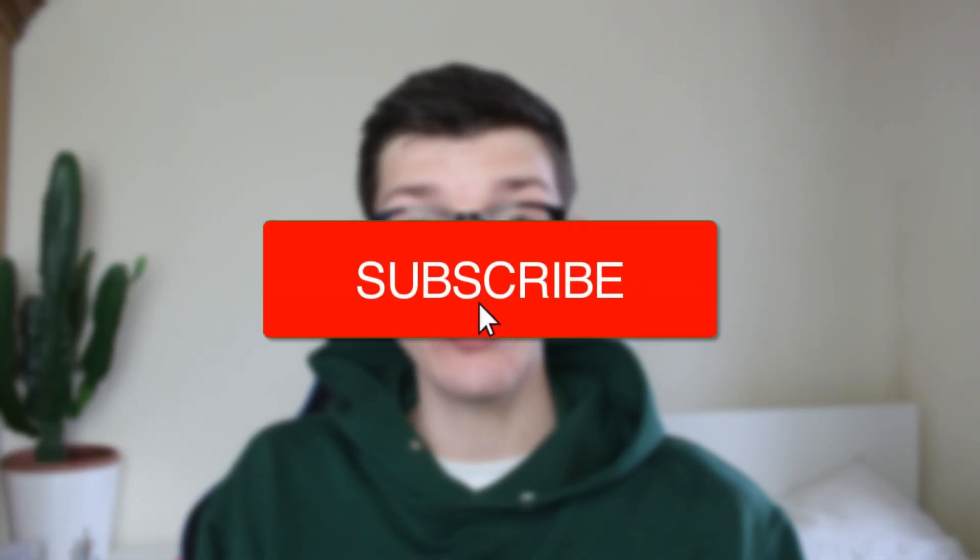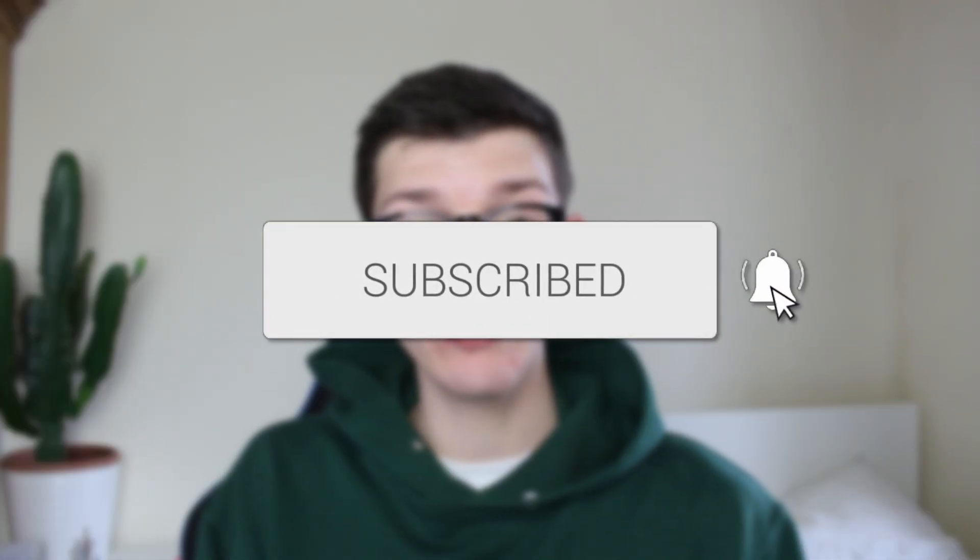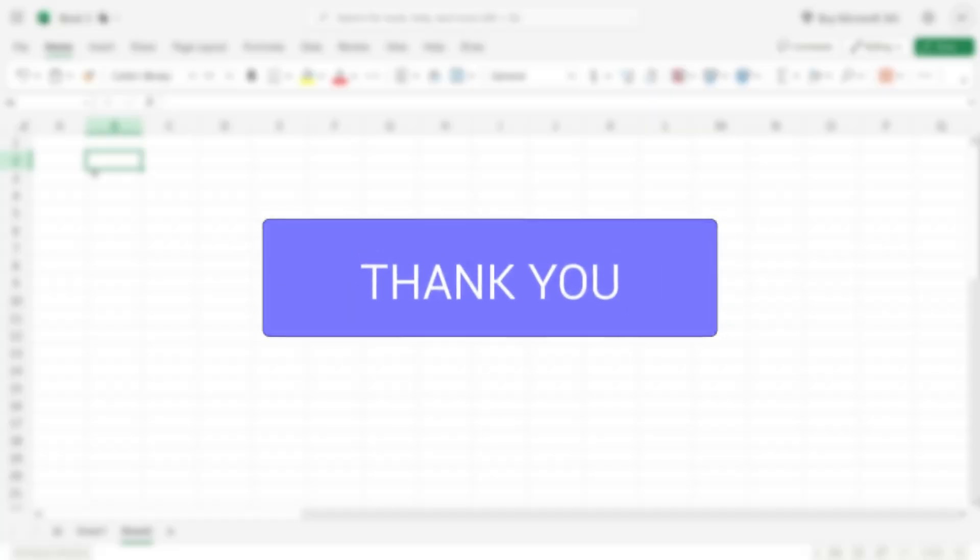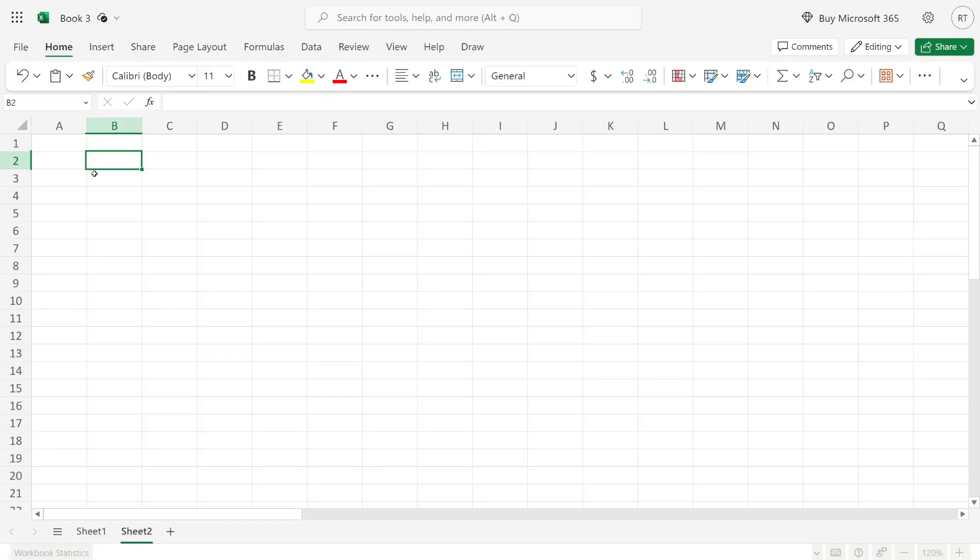We'll guide you through how to do a VLOOKUP in Excel. If you find this guide useful, please consider subscribing and liking the video. I'm doing this in the web version of Excel, but you can do the same in the app.